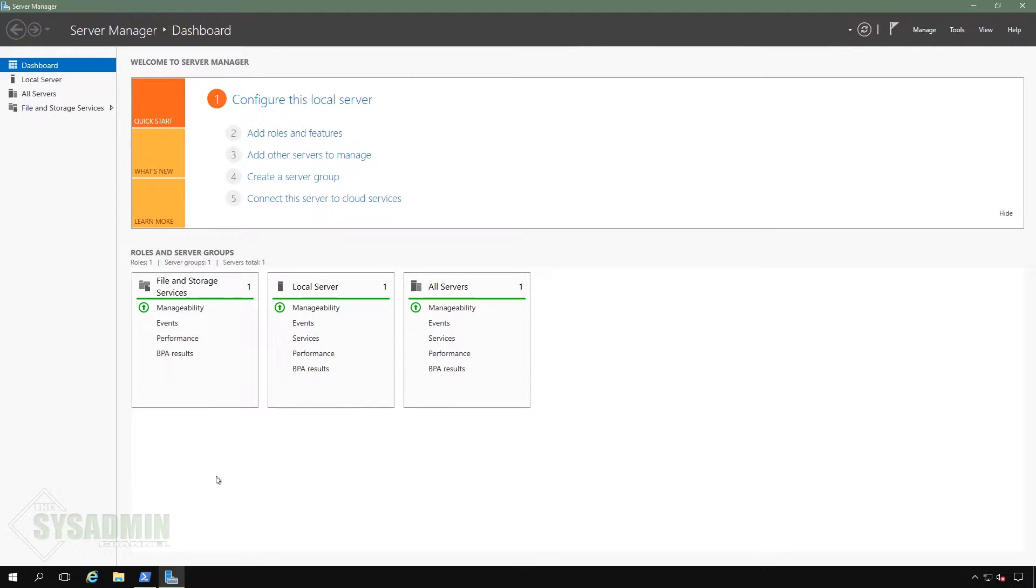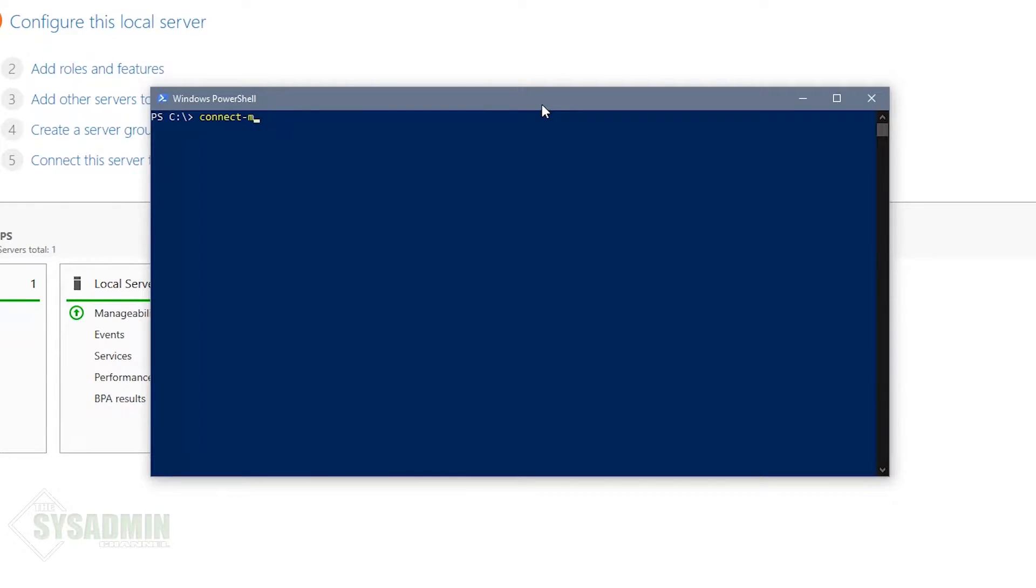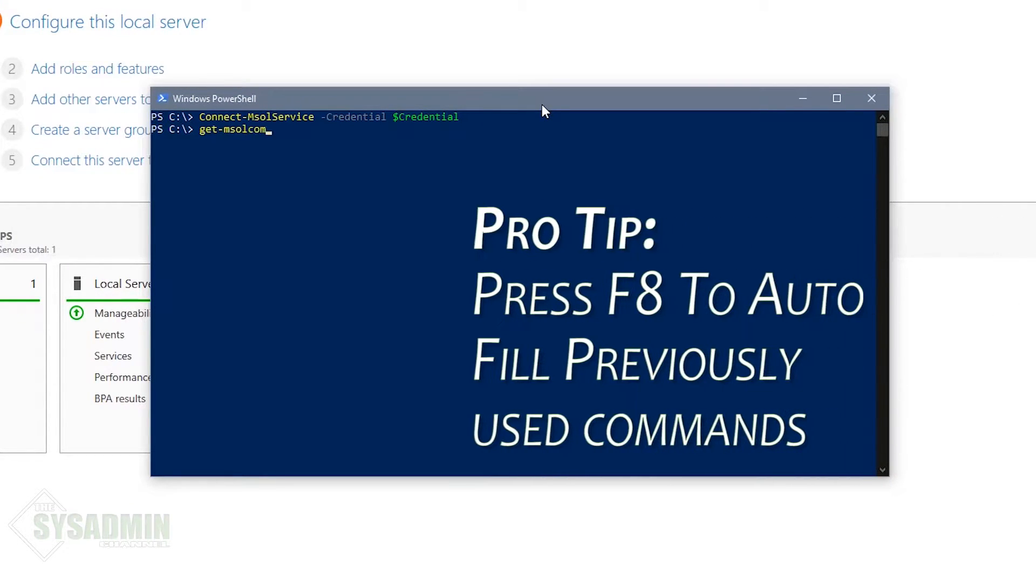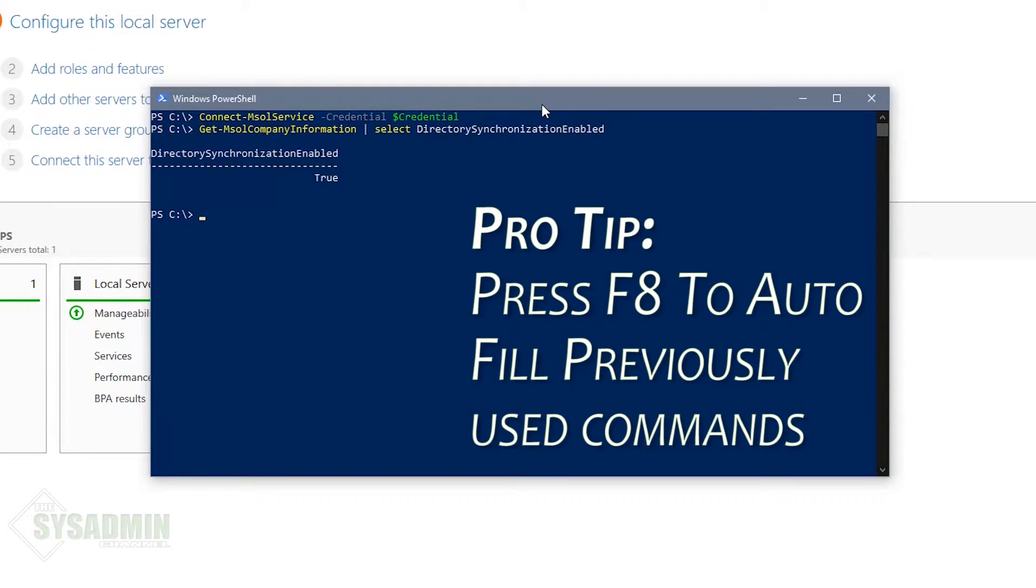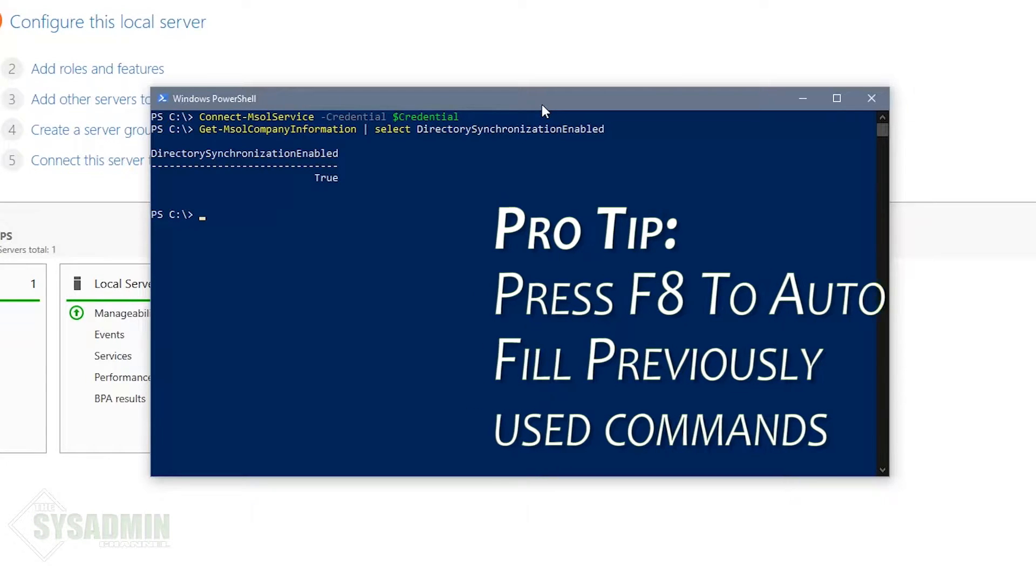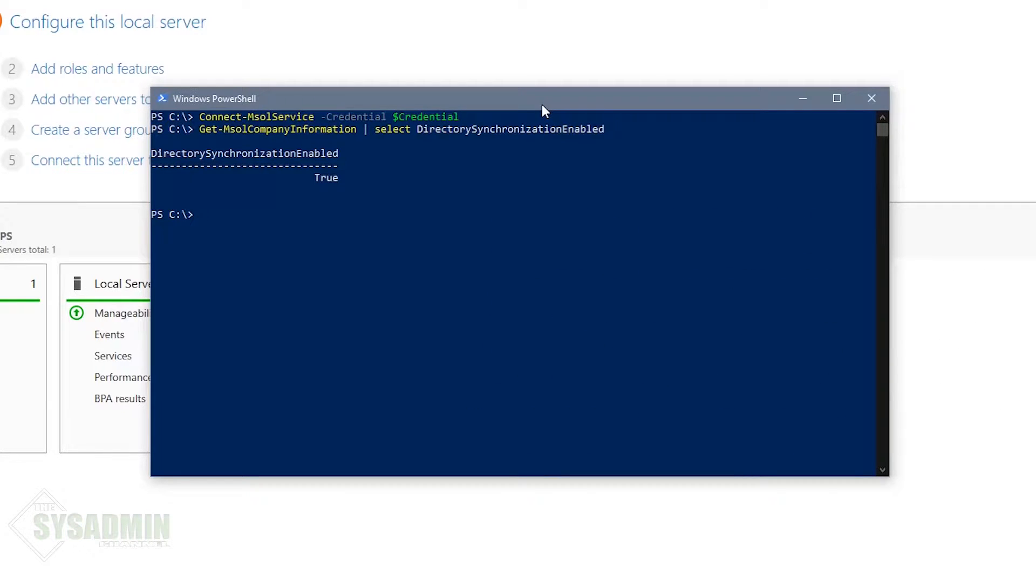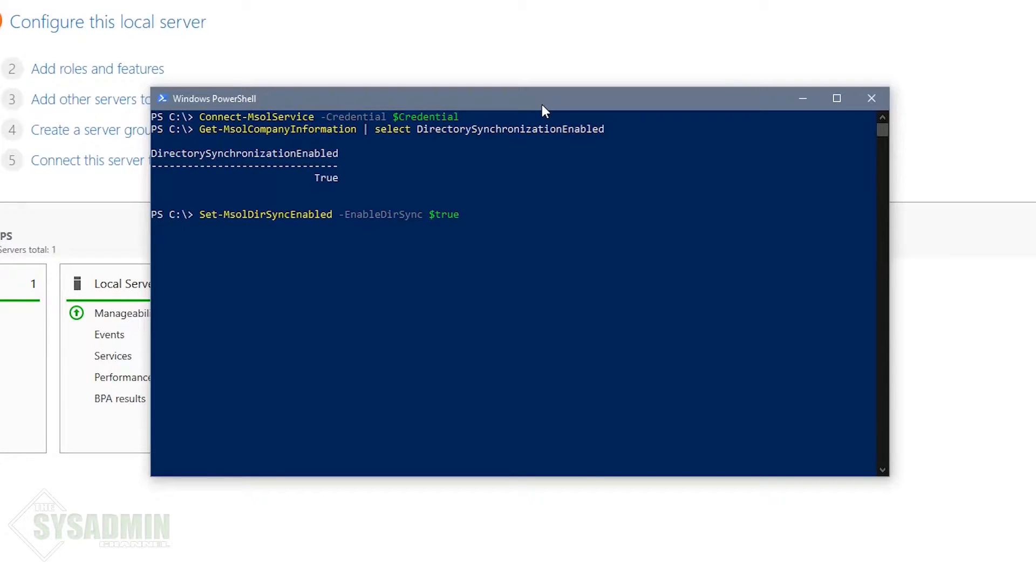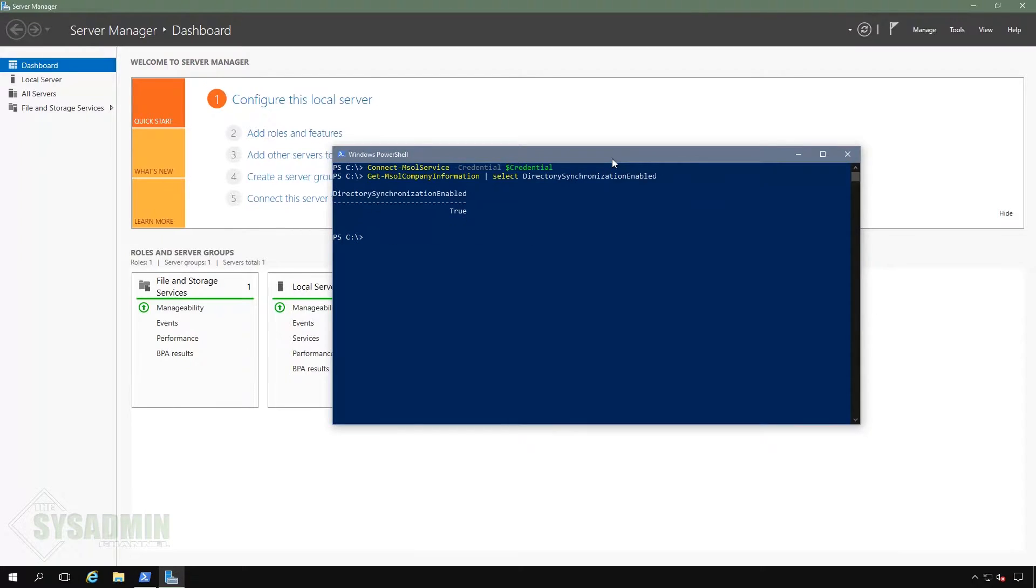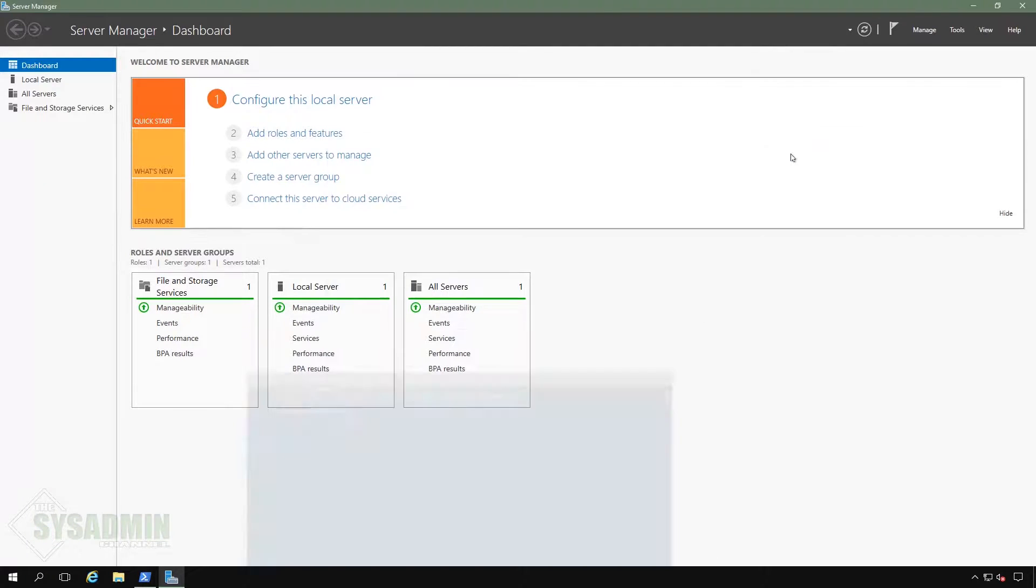We're going to start off by opening up PowerShell and making sure we have the ability to enable directory sync. With our connection to MSOL already set, we'll run the command get MSOL company information and select the directory synchronization enabled. Mine is already set to true. But if your environment is showing false, you'll simply need to run the command to set MSOL dirsync enabled, specifying the enabled dirsync parameter and set that to true. With that out of the way, let's go ahead and close PowerShell.